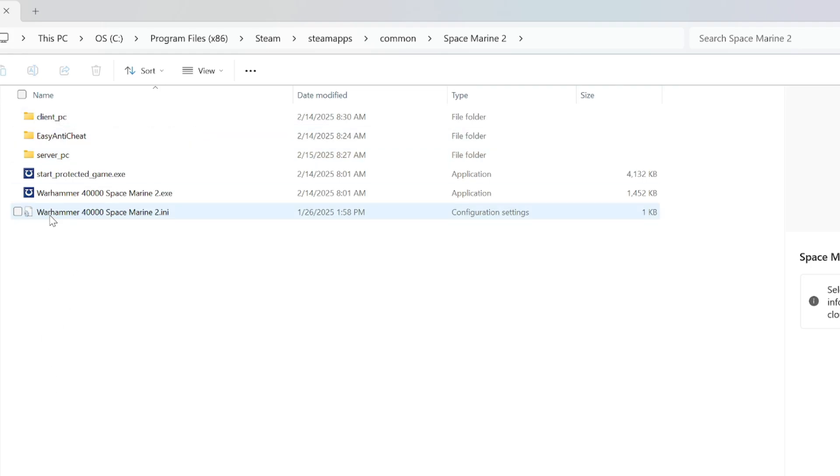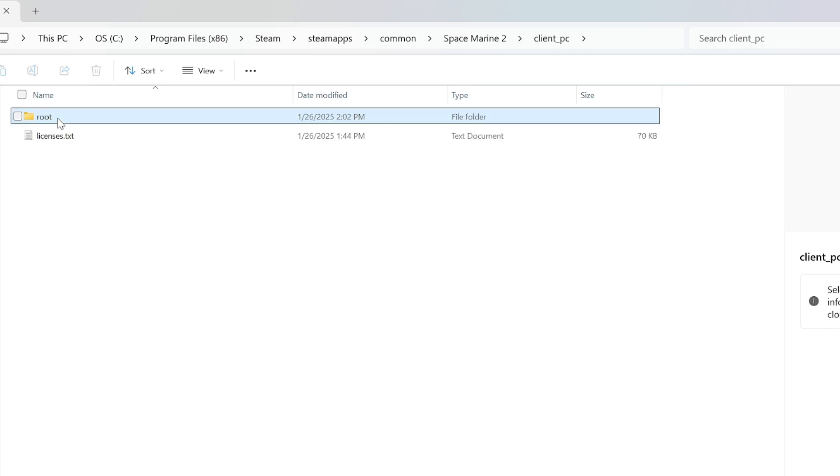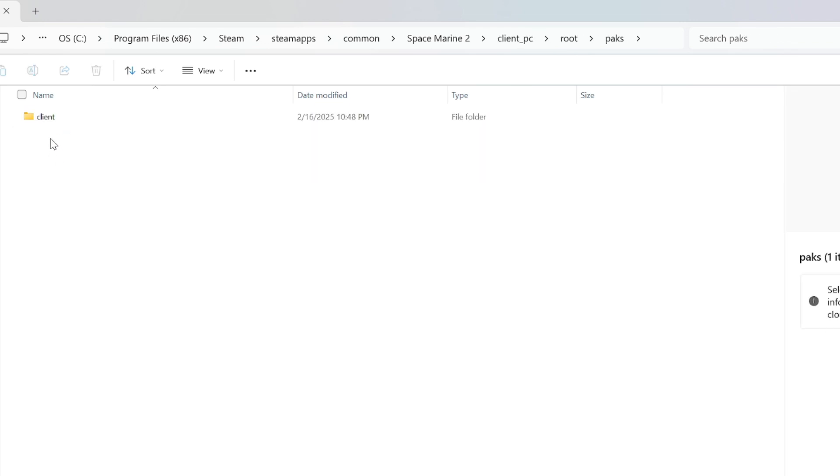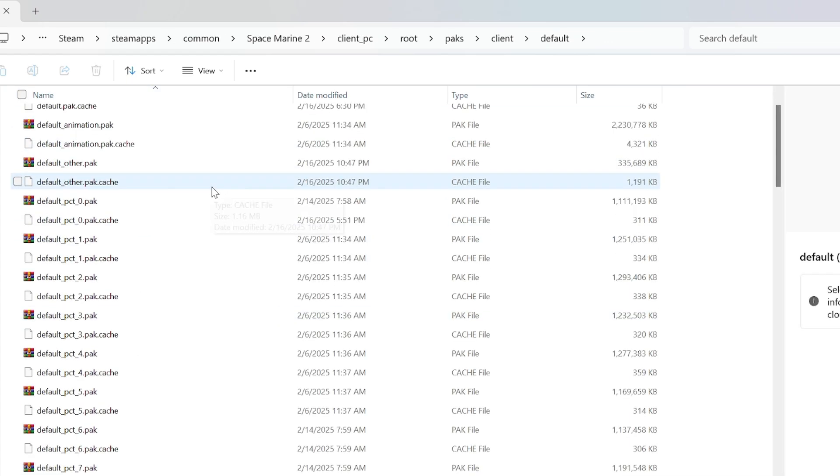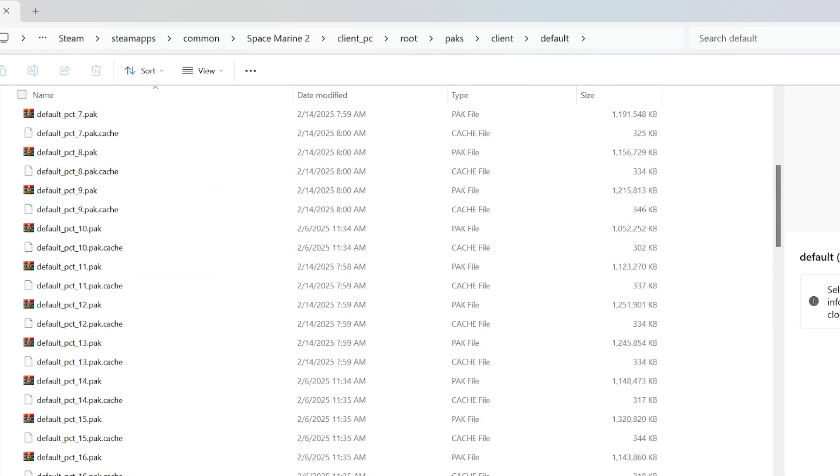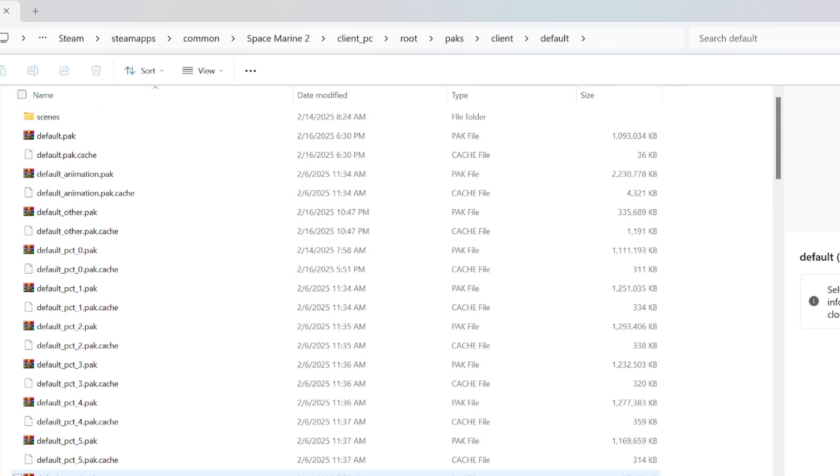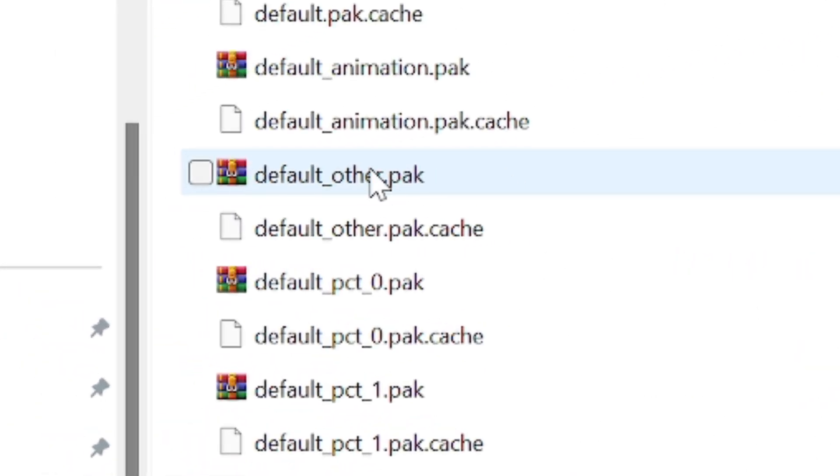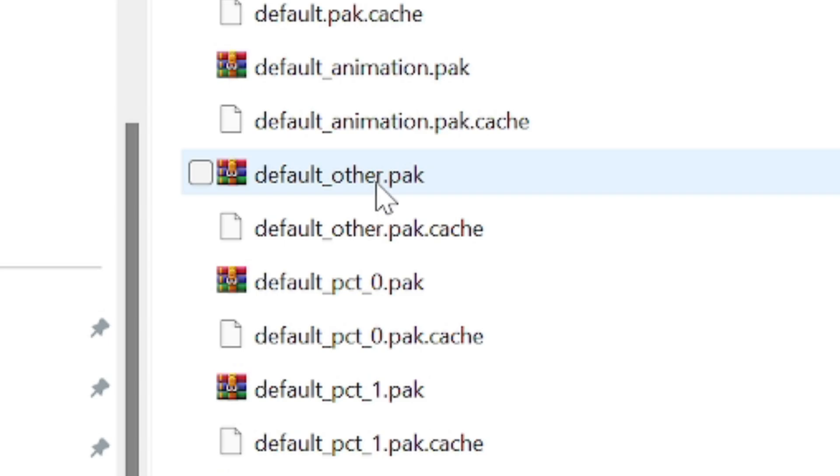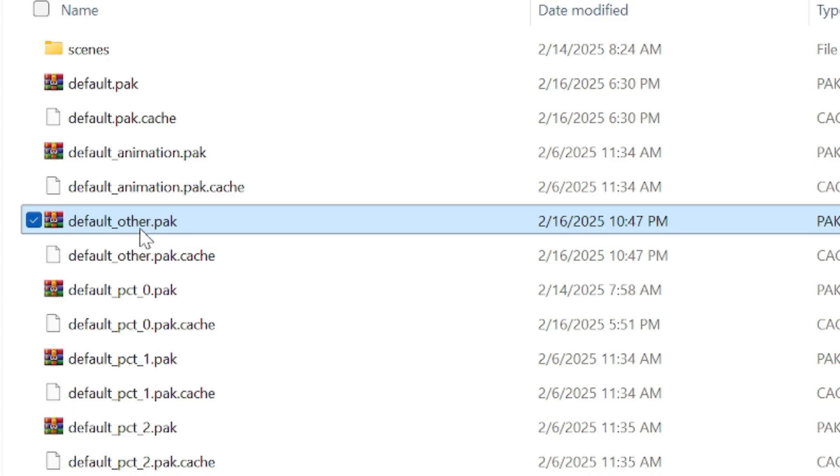First, we're going to go in and we're going to edit Client PC. So, you click Client PC, Root Folder, Packs, Client, and Default. There's a ton of stuff in here, but we are only concerned about this pack, right here. For the most part, you'll only ever want to deal with this pack, Default Other. You want to have some sort of file editor thing for this. I chose WinRAR because I like WinRAR. So, I'm going to open this file by double-clicking it.